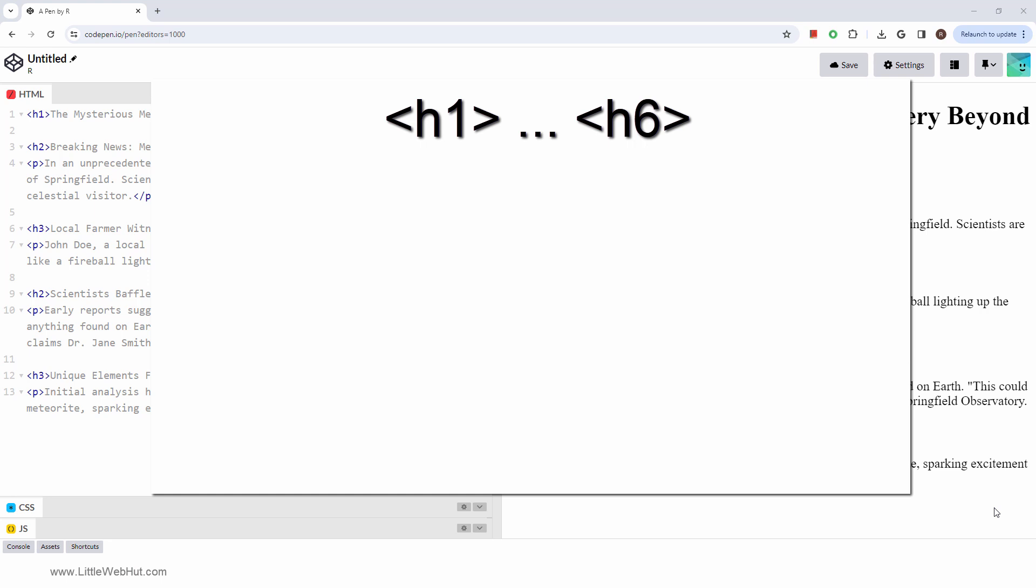Headings are not just for looks, they serve an important function. They give your content semantic structure.